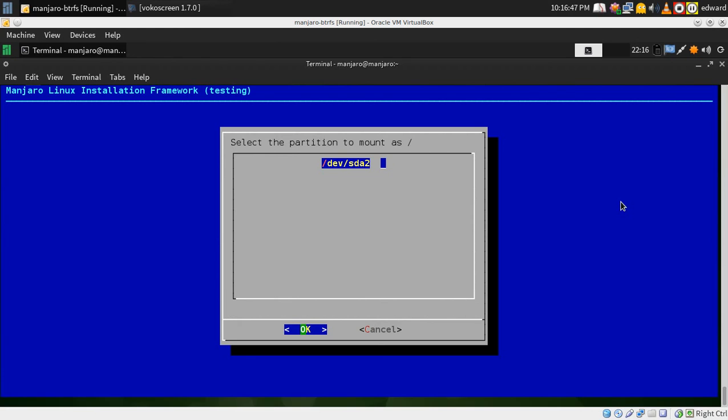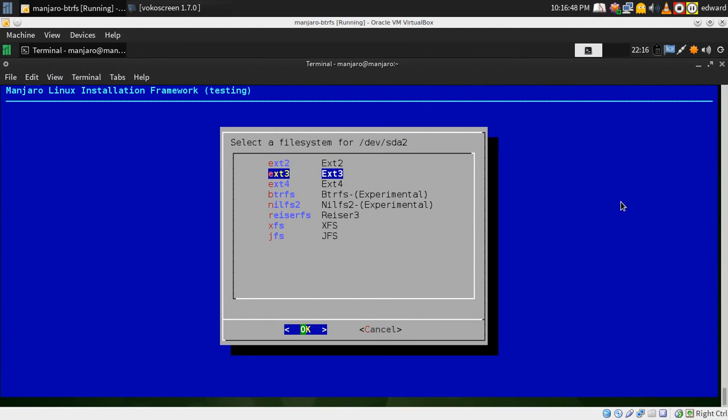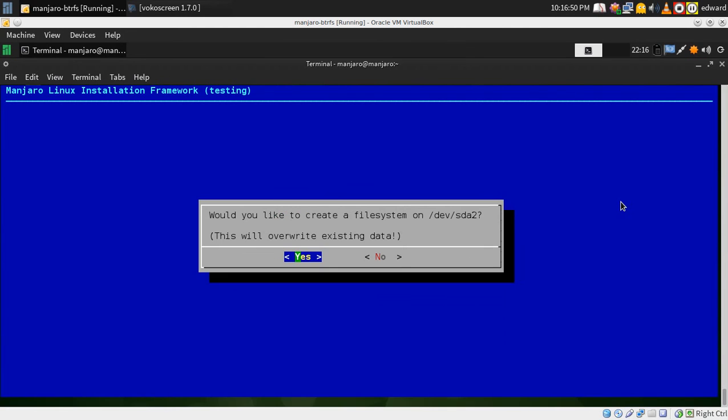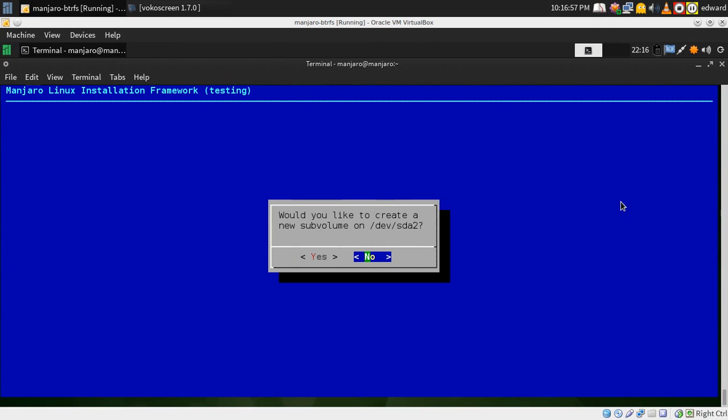Next is your root. Select BTRFS. Say no again, or it will force you to label it. And I don't feel like labeling it right now.